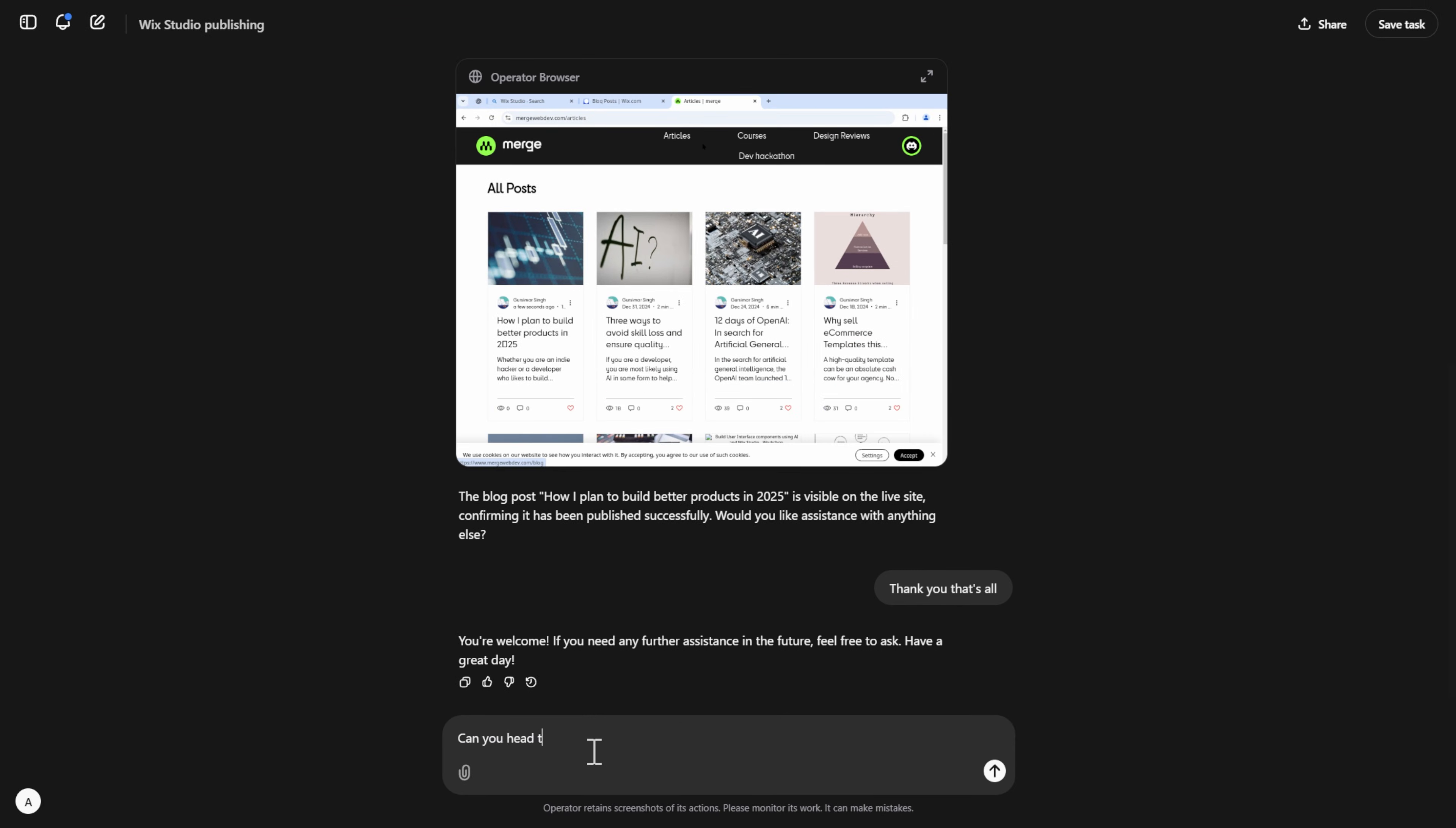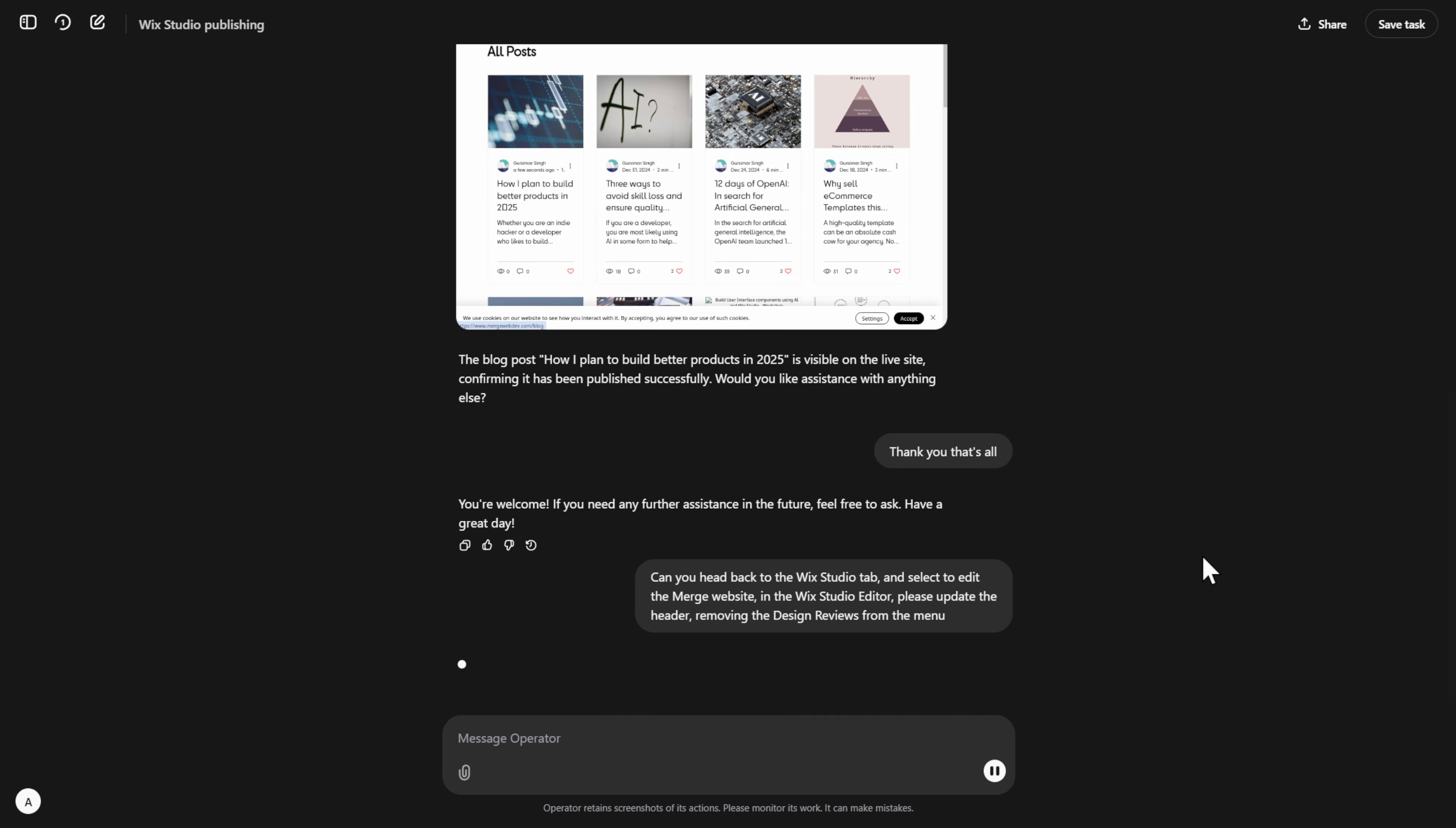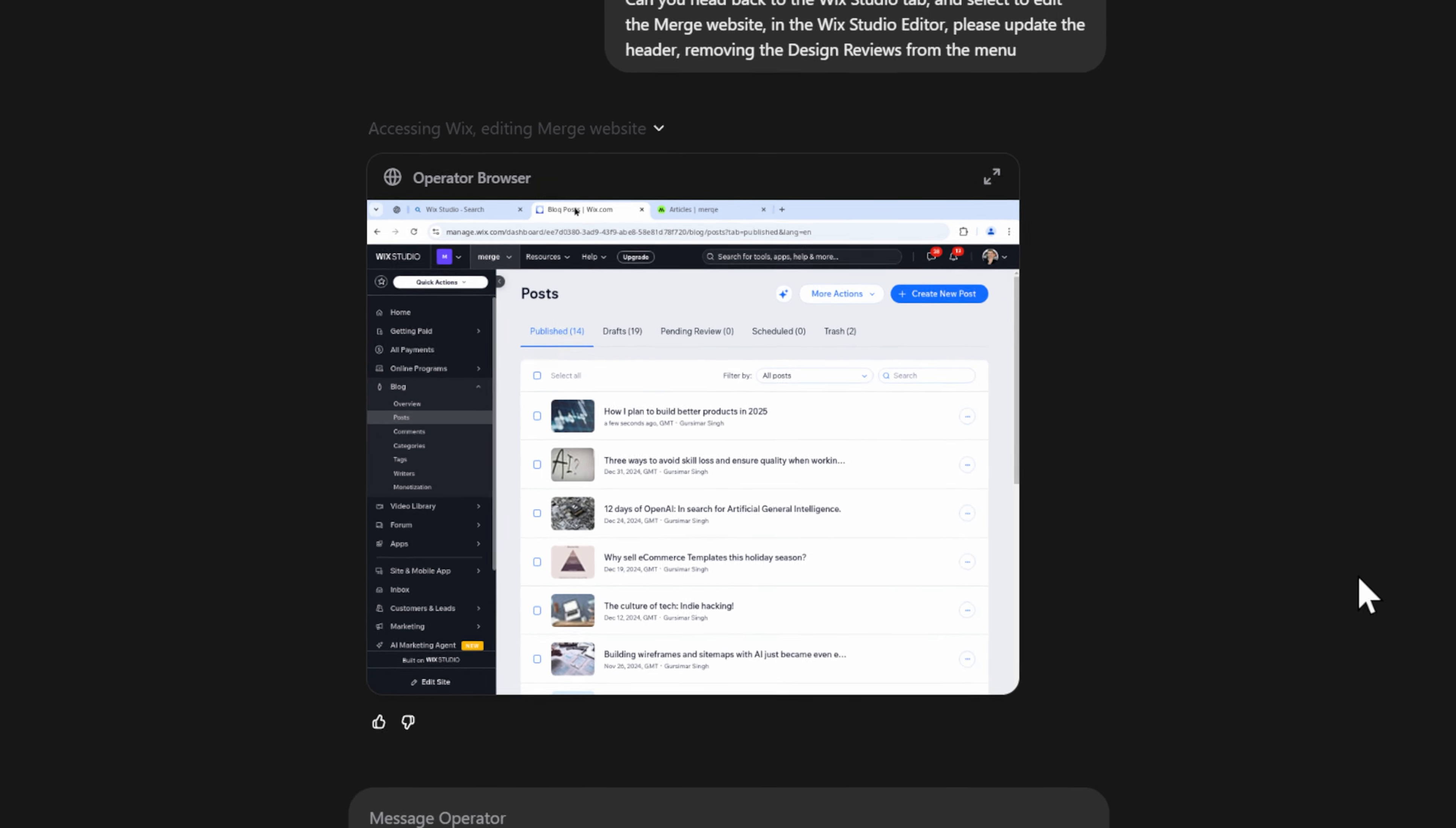The next task should be a little bit more challenging. I want to see if this agent can actually make updates to my website directly. Since my website is on a no code platform, it's technically point and click, which is exactly what this agent is meant to do. I've given it the request to update my menu, removing one of the items in the navigation.